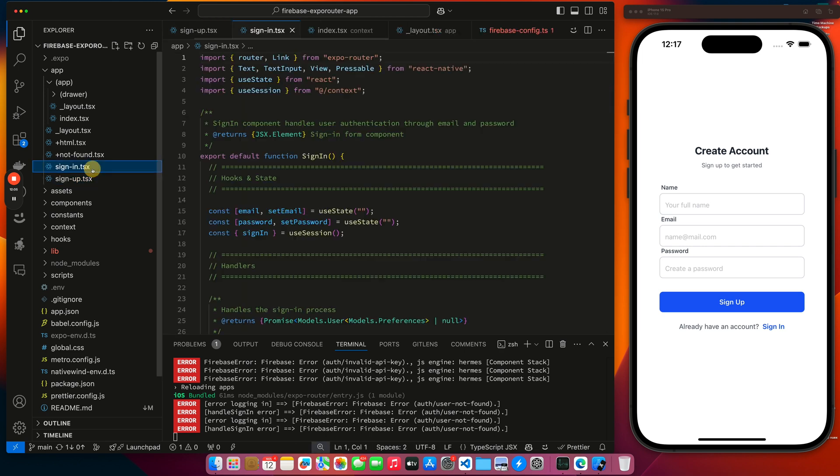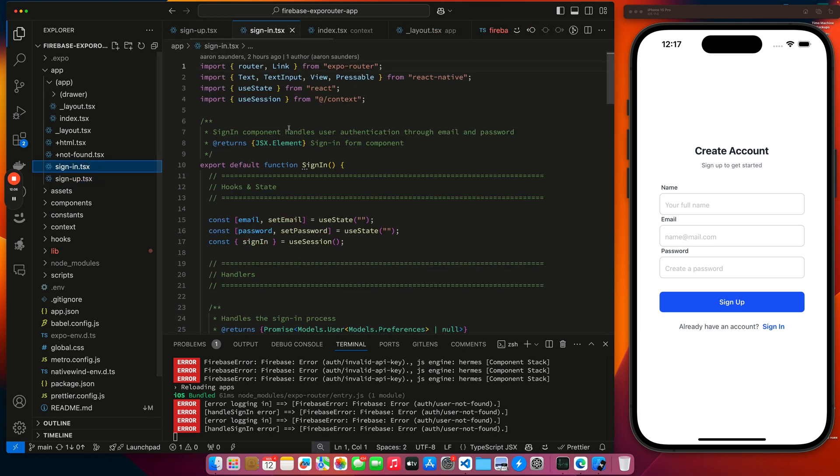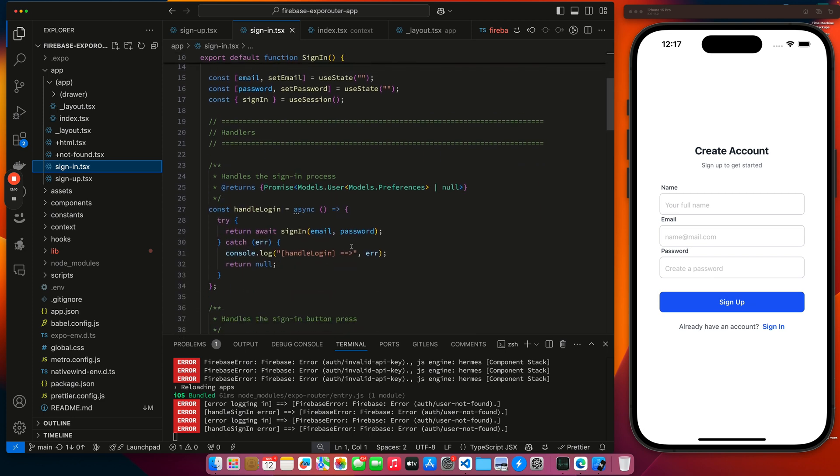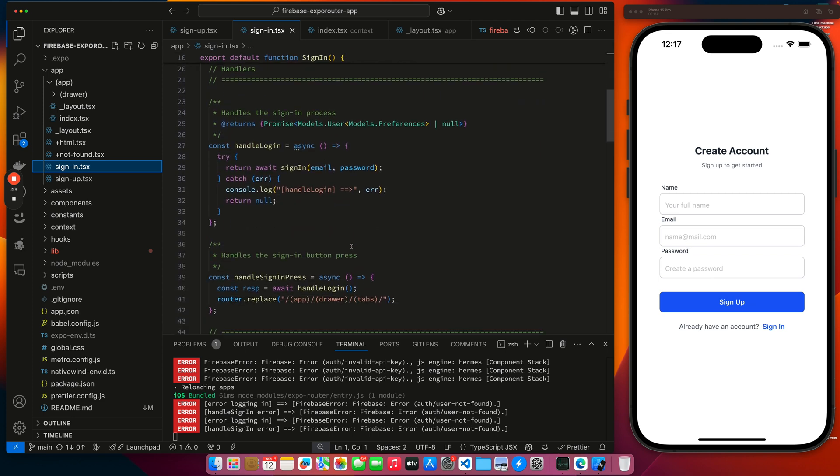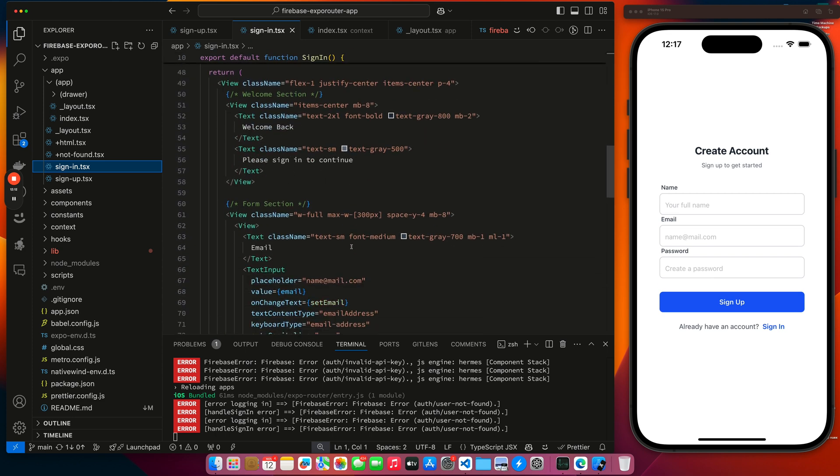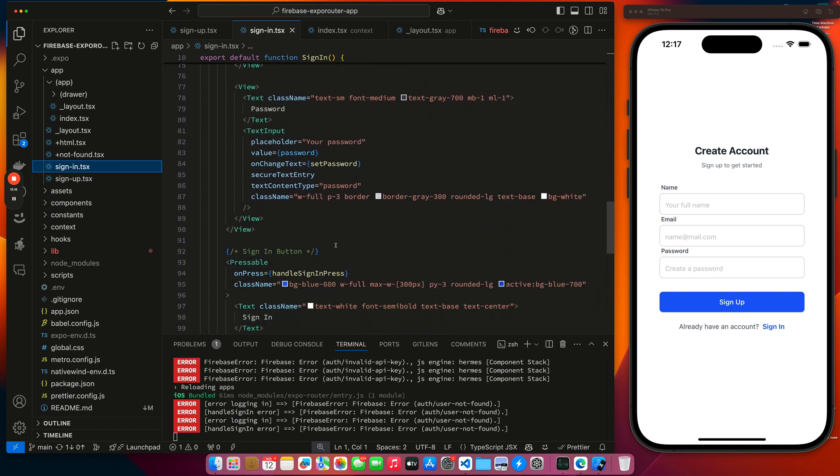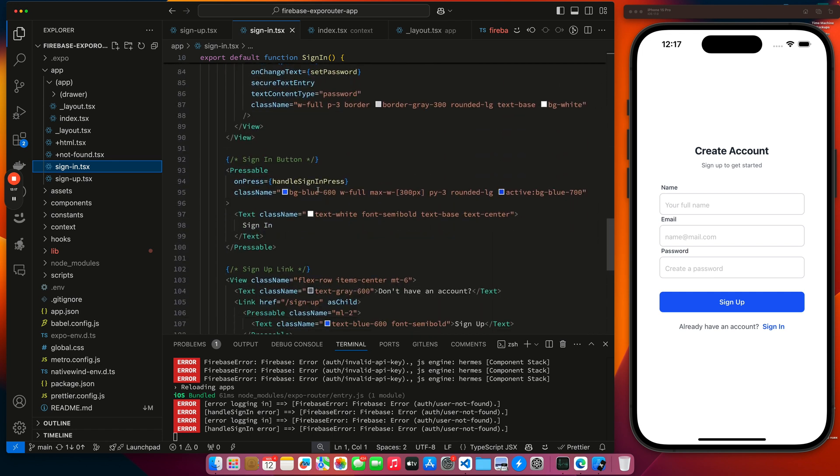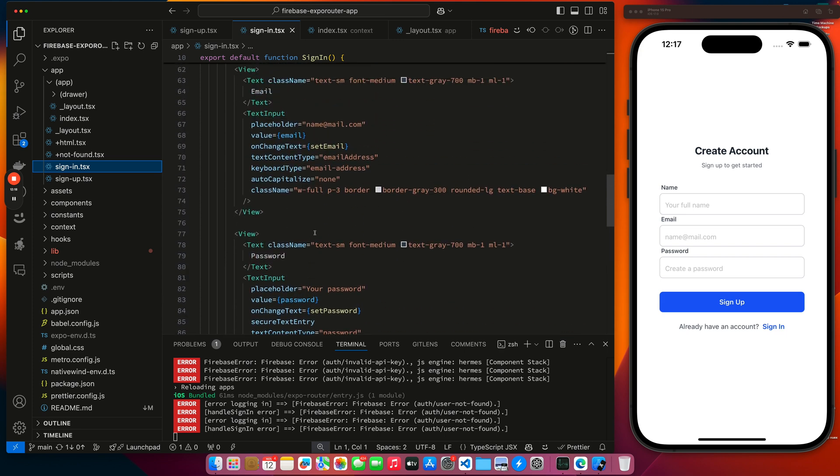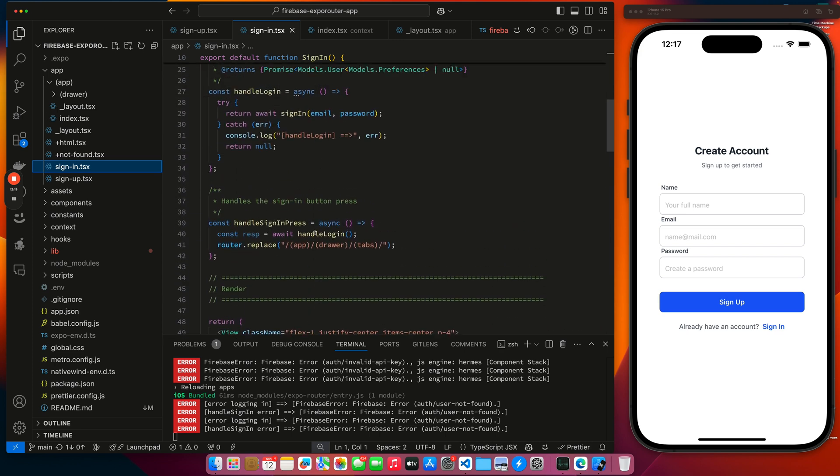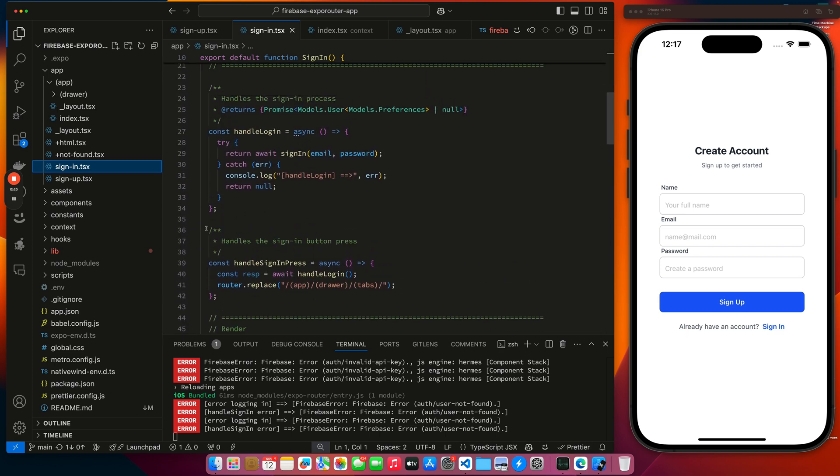Let's look at sign in. Sign in, same basic layout. We have our state variables. It's capturing values. We have our email. We have our password. Click the button, handle sign in. Handle sign in, that's interesting. This looks like it's a little excessive. Yeah, I don't need, this could probably be collapsed.